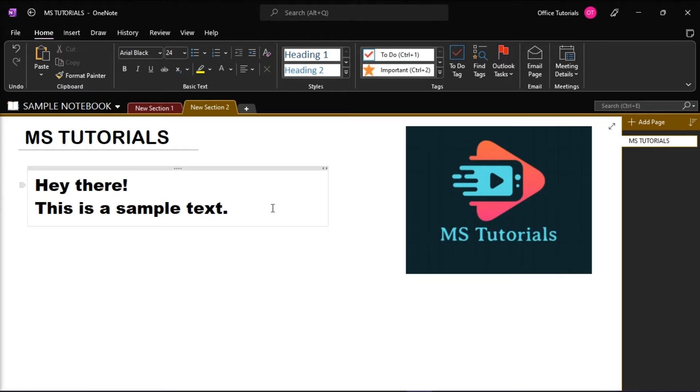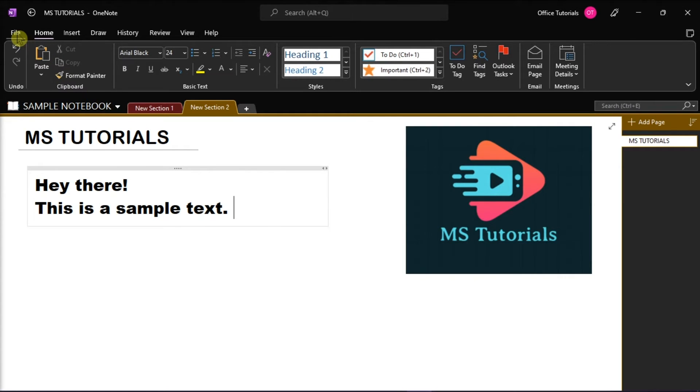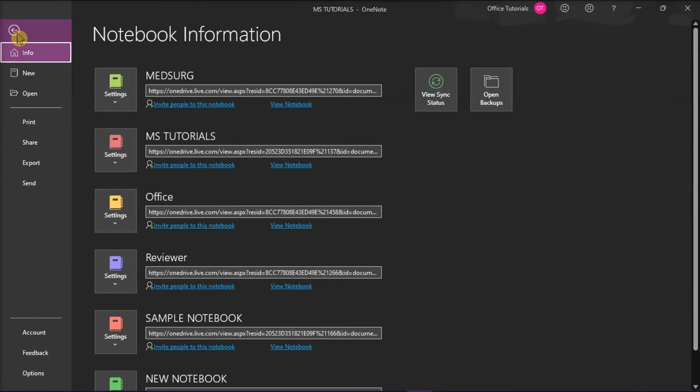Launch first your Microsoft OneNote on your desktop and open the notebook you're working on. Then go to the file tab on the ribbon and select options from the categories on the left.